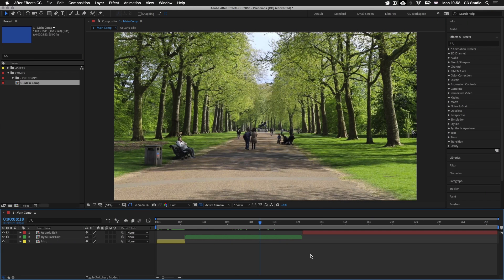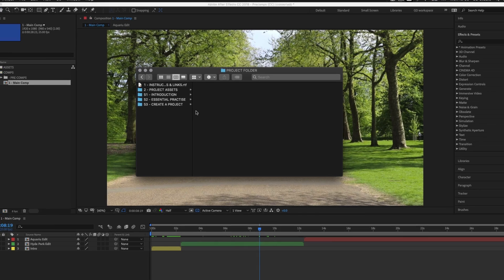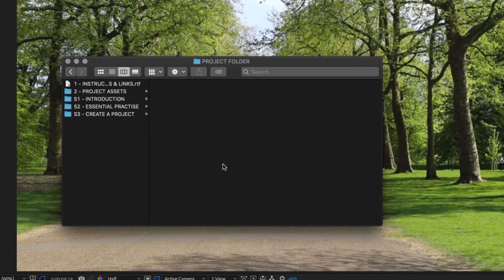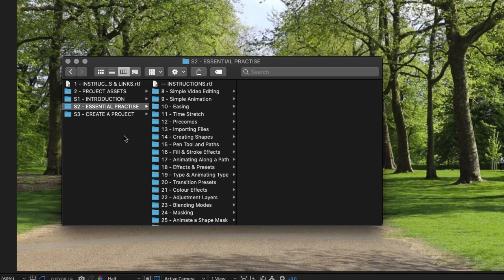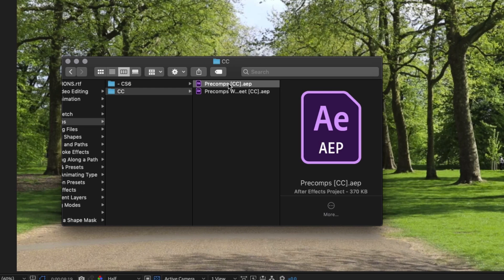Here I am in Adobe After Effects with a project open to demonstrate how pre-composing works. If you have the project folder, open it and click into the S2 essential practice folder, enter folder 12 pre-comp, and open the pre-comp's After Effects file to have the same document I have opened here.